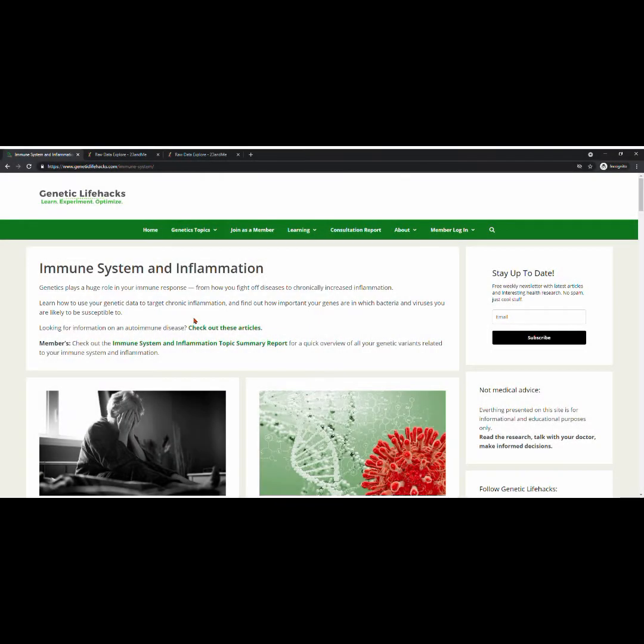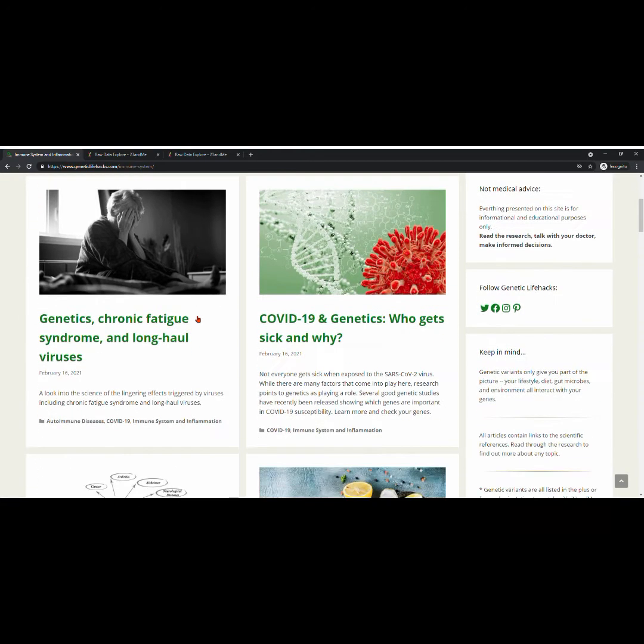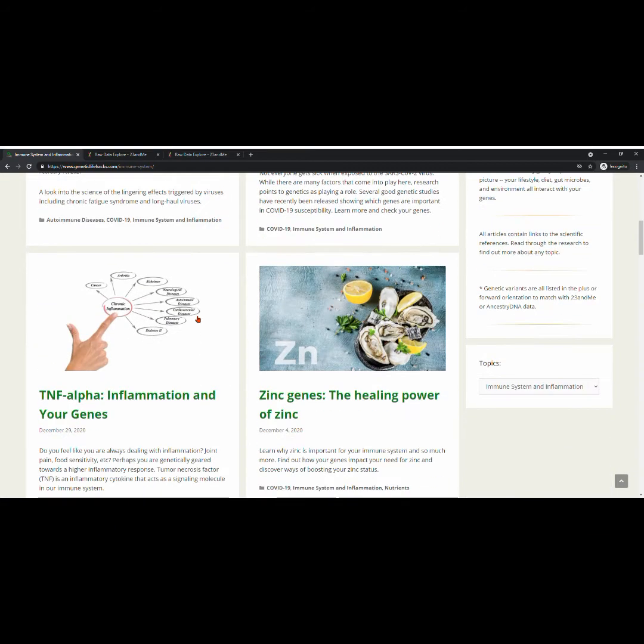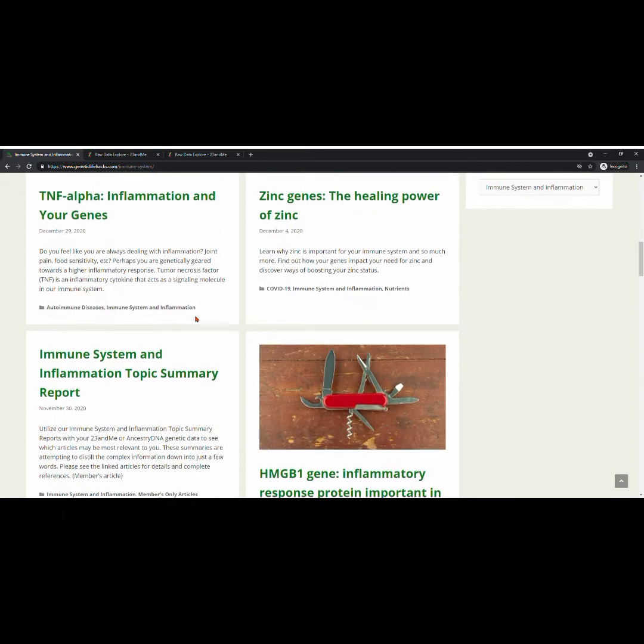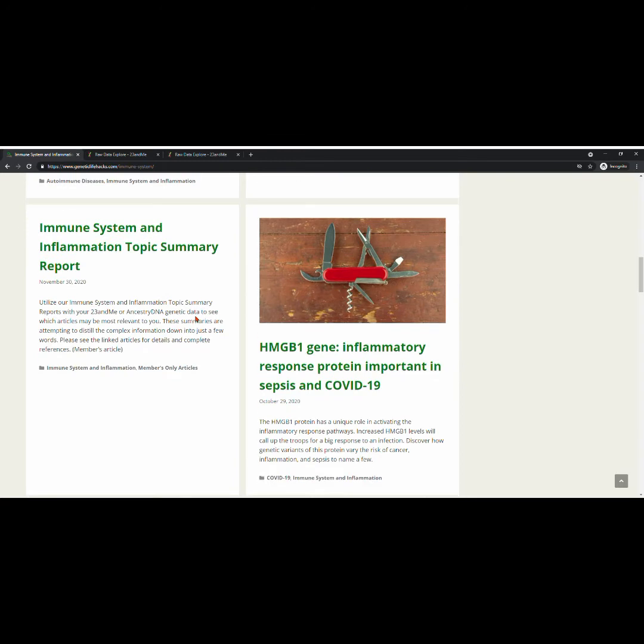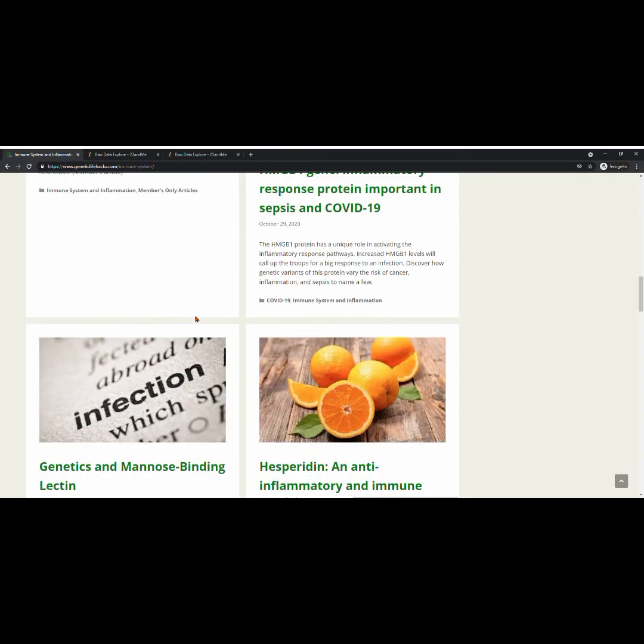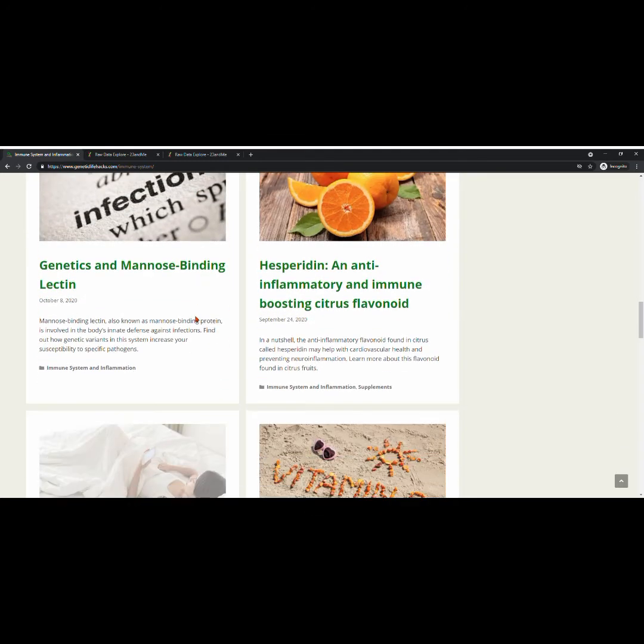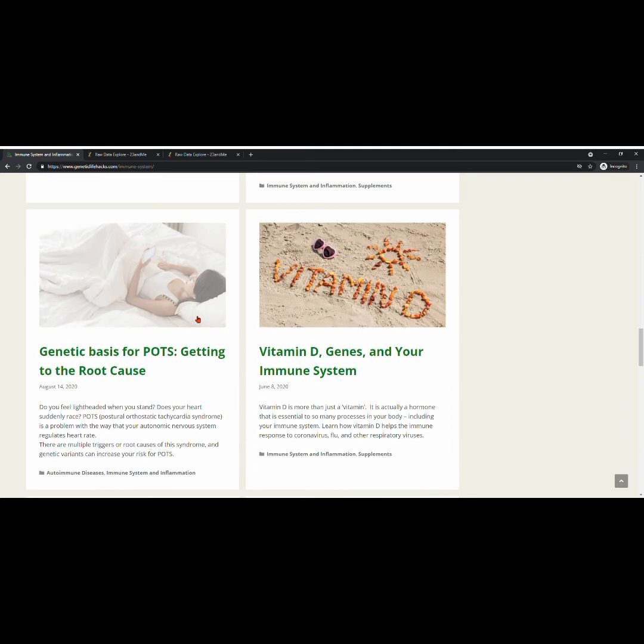We're going to scroll through this immune system and inflammation topics page to come to an article to use for today's tutorial. And as I scroll, I think I'm going to stop and select vitamin D,